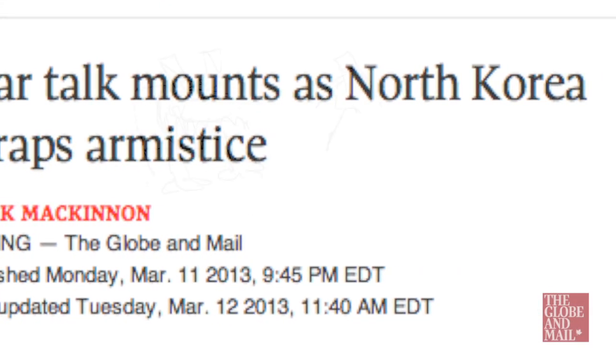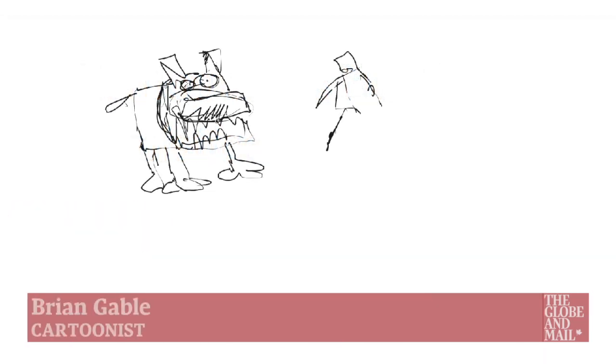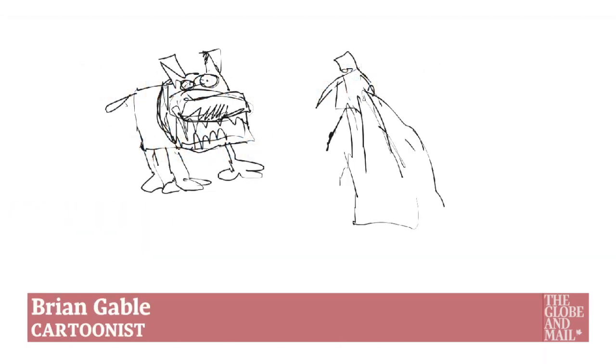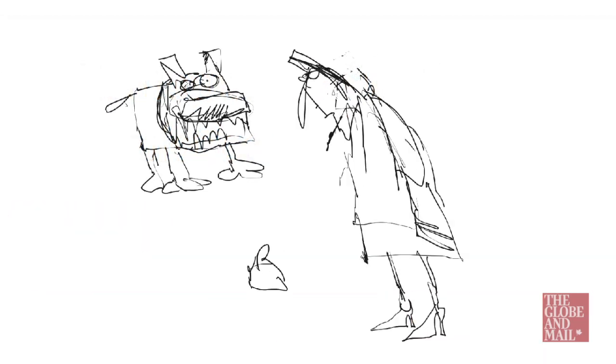Every day you need to find a metaphor and I do that by doodling. In this case the metaphor ultimately was a parent-child kind of relationship.